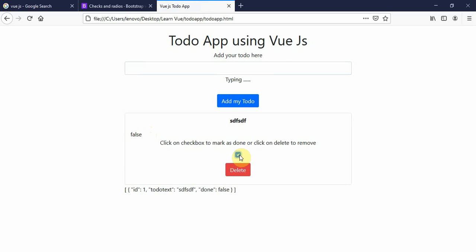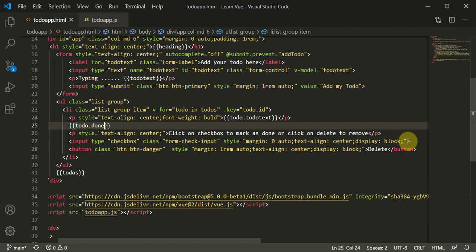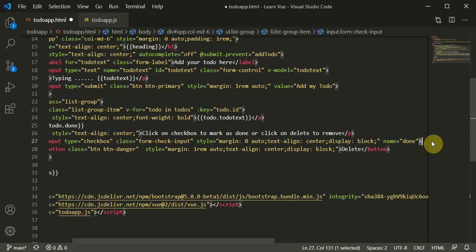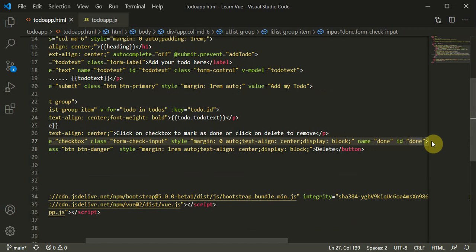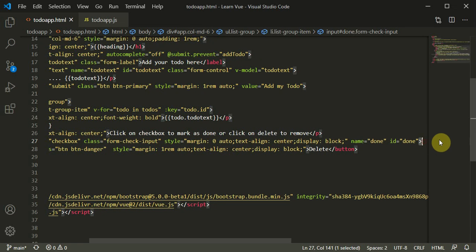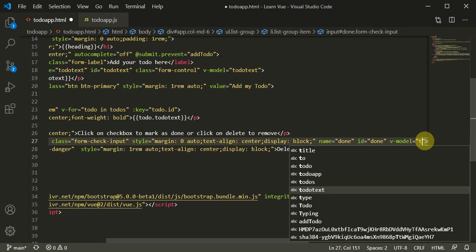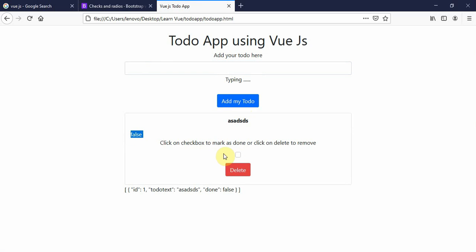To debug, I'll print `todo.done` so we can see the value. When I click the checkbox it should turn true. I add `name="done"` and `id="done"` as HTML attributes, then add `v-model="todo.done"`. After refreshing and adding a todo, clicking the checkbox toggles it: false, true, false, true — it's working perfectly.